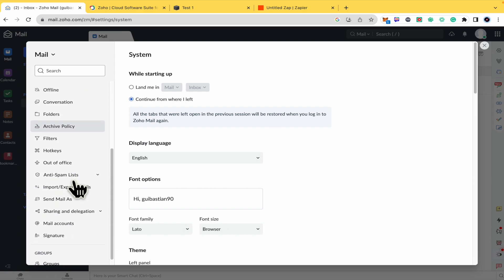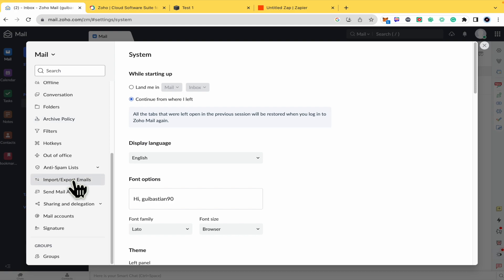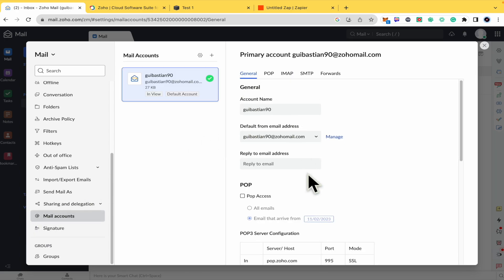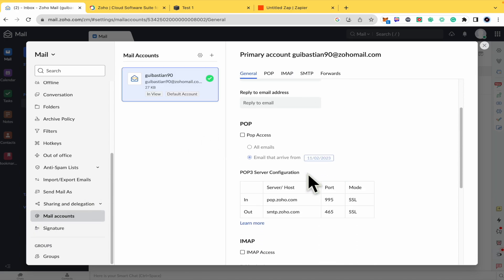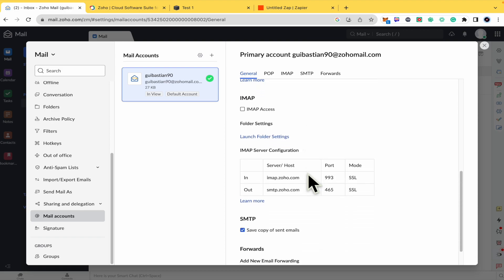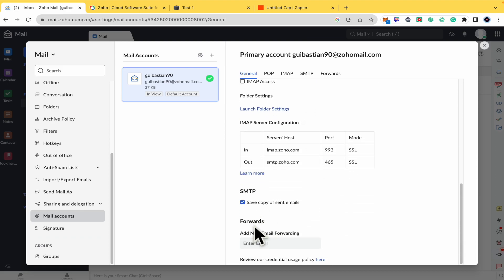We're going to scroll down until we find mail accounts with the add symbol, and there in the general, you must scroll down again until you find forwards. So add new email forwarding. What does this mean?